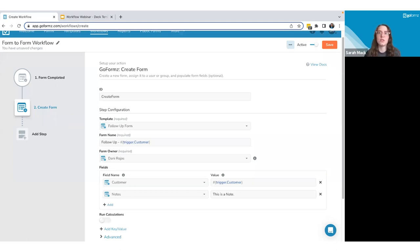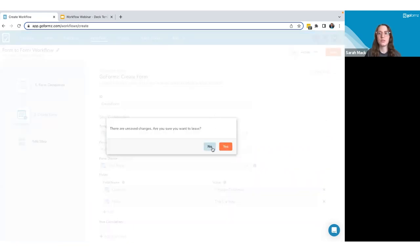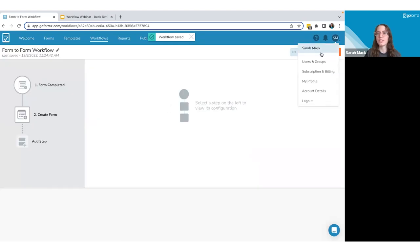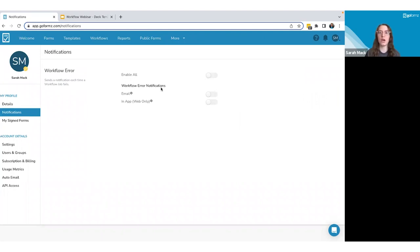The last thing I want to show is how to manage your workflows — specifically viewing successes and failures and receiving notifications. If you want to receive a notification when a workflow error occurs, go into your account Settings under Notifications. There you'll see a 'Workflow Error' area where you can enable an email notification, an in-app web notification, or both.